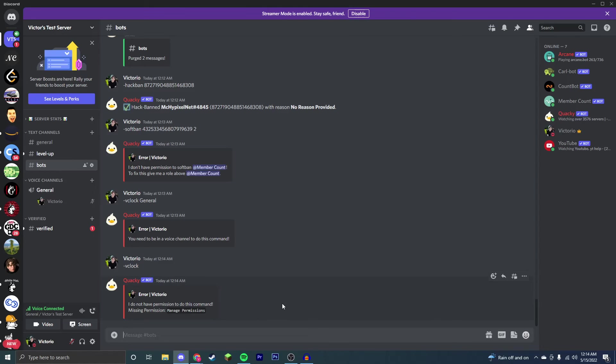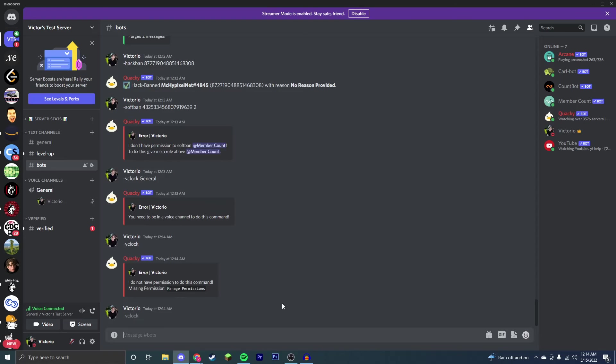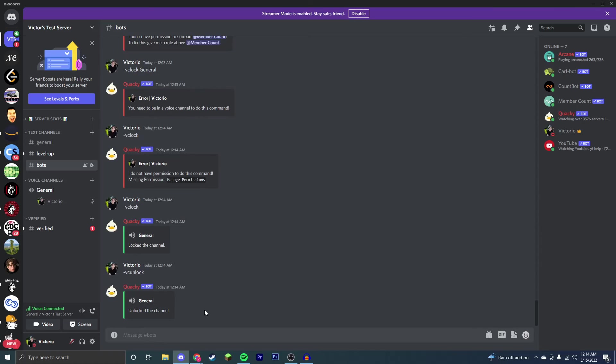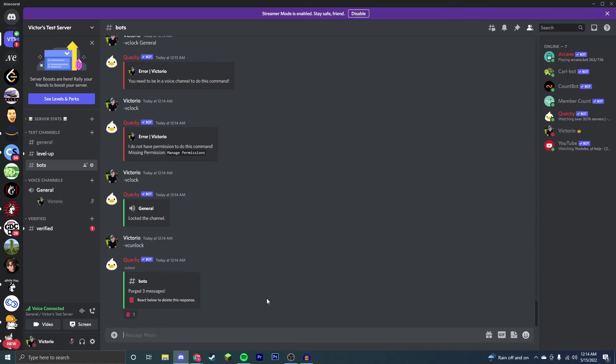So now we're going to go through some simple voice chat commands. So we're first going to do VC lock and you can see the general channel is now locked. VC unlock will unlock that channel.